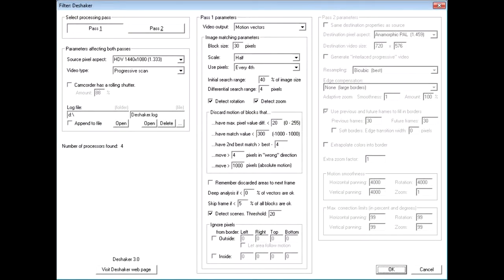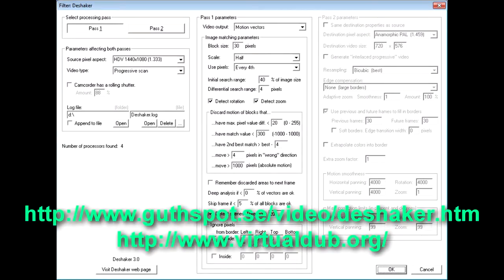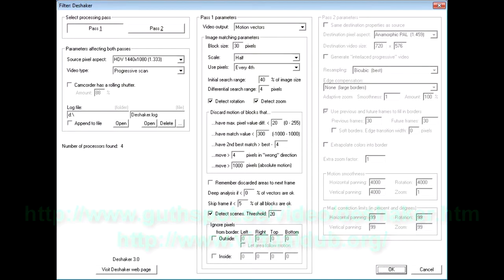Greetings. I came across some useful video processing software last week, so I thought I'd share it with you. The software is called DShaker, and it's a free plugin for Virtual Dub, which is also free. DShaker lets you remove the camera shake from your videos, and considering it's free, it's pretty impressive.